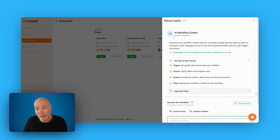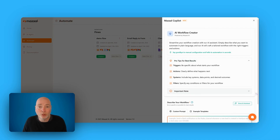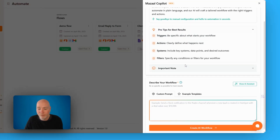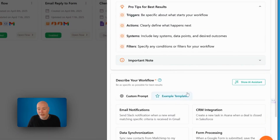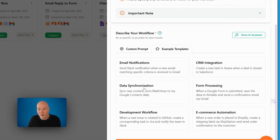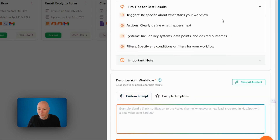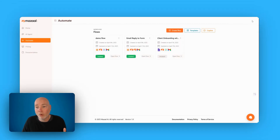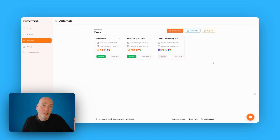The co-pilot is an AI workflow creator. It has some instructions — make sure you give it a trigger, for example someone fills out a form, then do this action. They've got some examples here. You just type your custom prompt in and click a button and it will try and create the workflow for you.